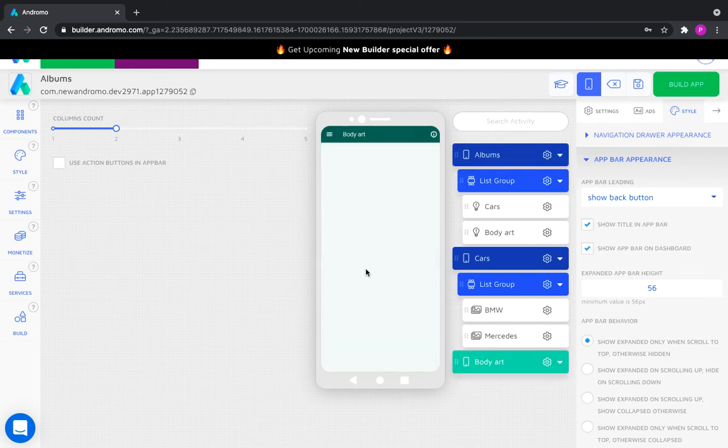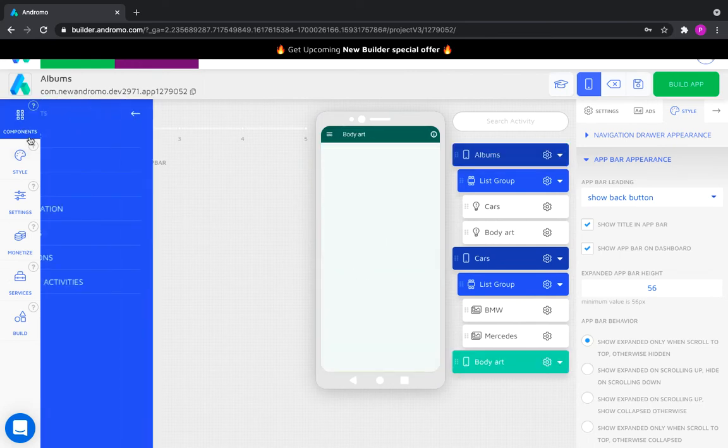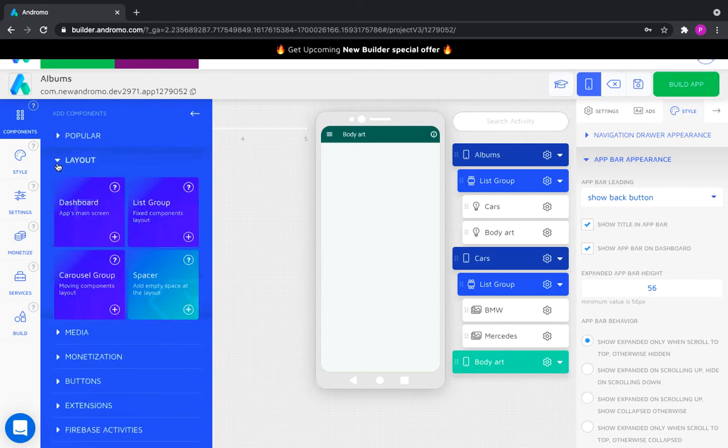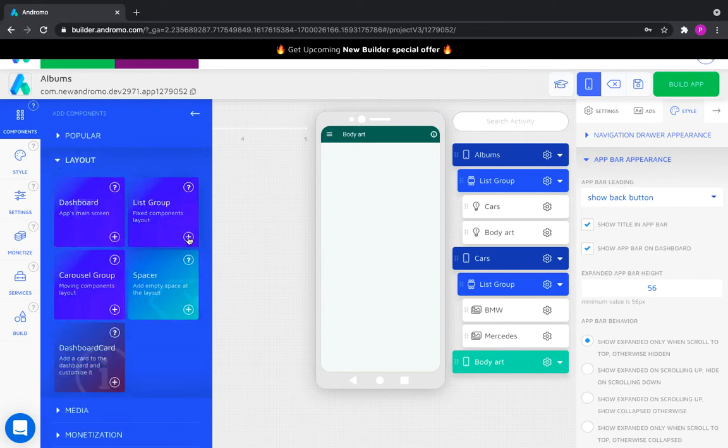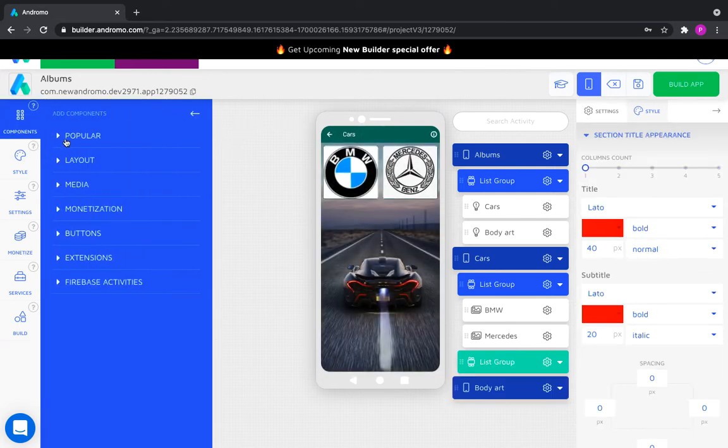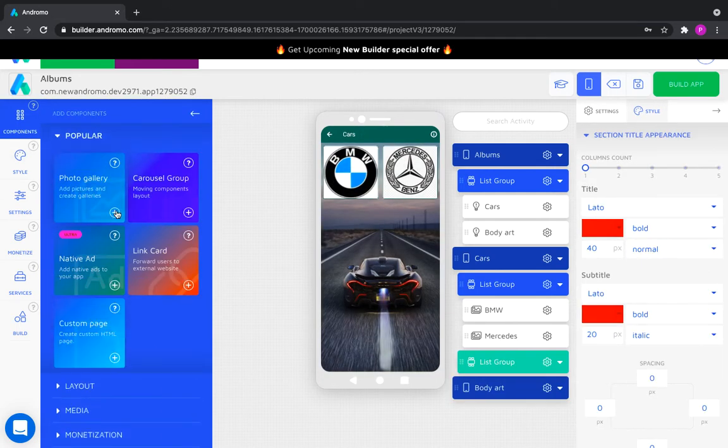Let's fill the second album, body art, with content. Create a photo gallery and call it Tattoo.